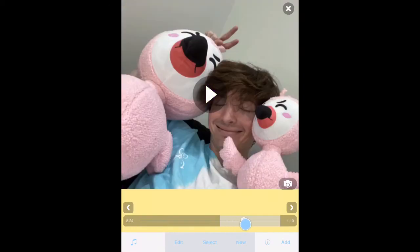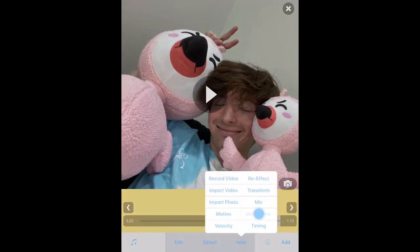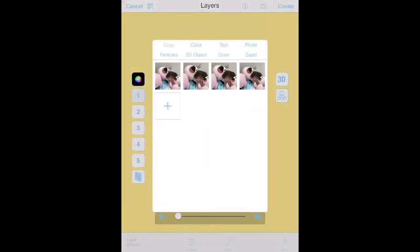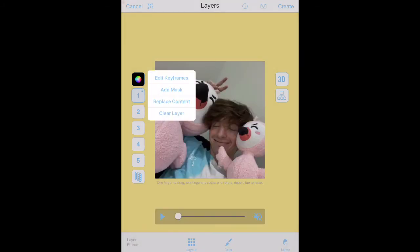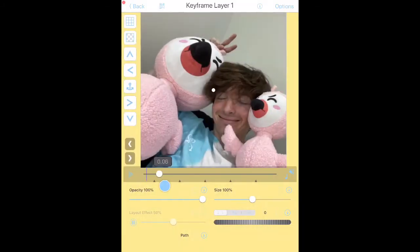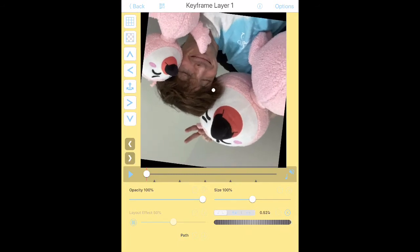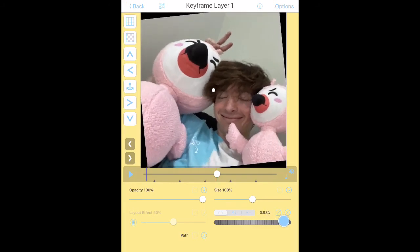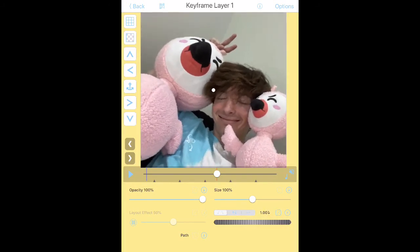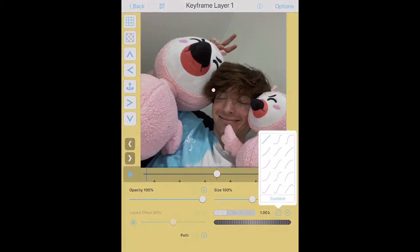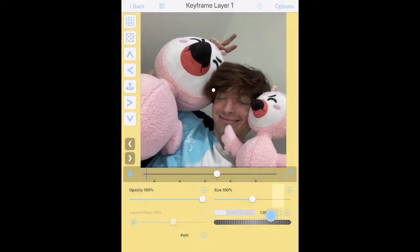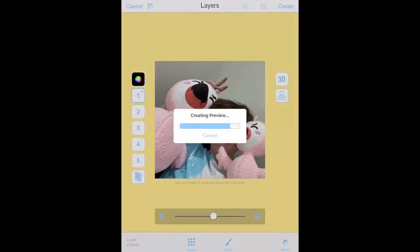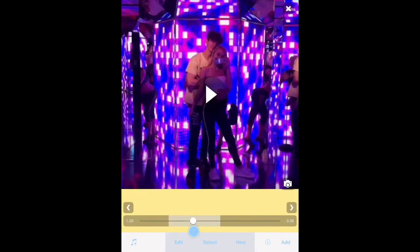Done. Then go to the next clip — the one the transition ends on. Press new, multi-layer, one, and then select this photo. Press edit keyframes. Stay at the beginning and go over here down to 51, then go to the middle and bring it all the way until it is centered or to 1. Press the line here and then select this line. Then press back, create, done. Here is the finished spin transition.